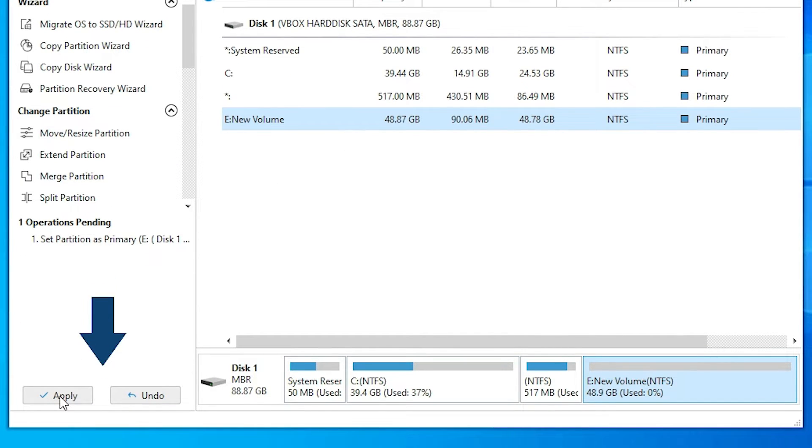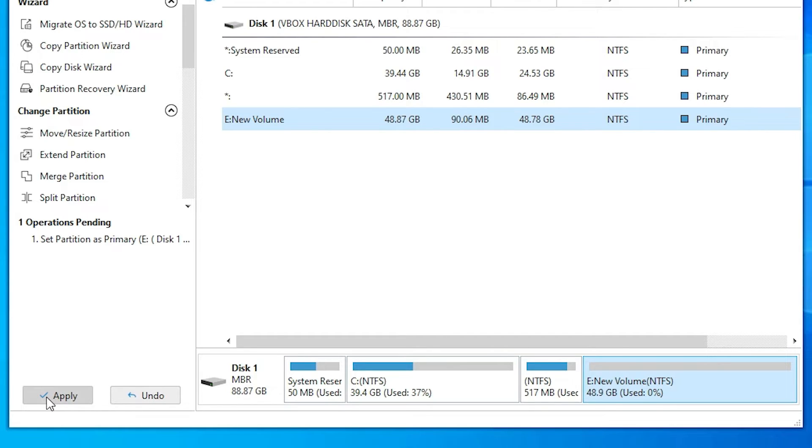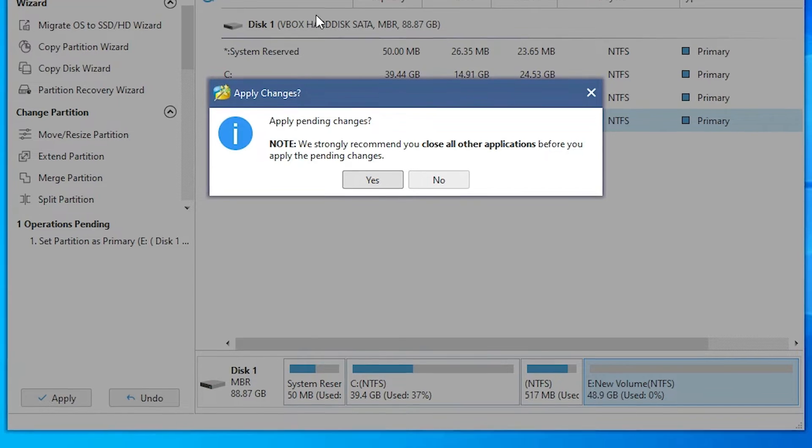Here we find apply and undo. If you undo then do not change anything. If you apply it then it is applied to your hard disk. Just click on apply.